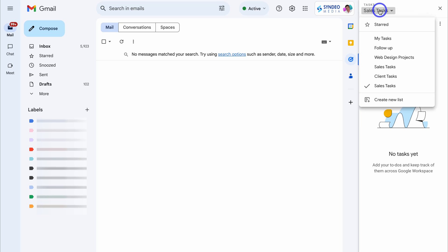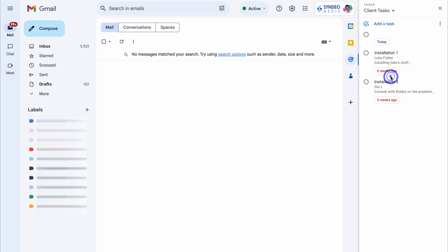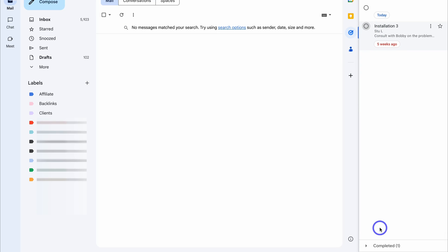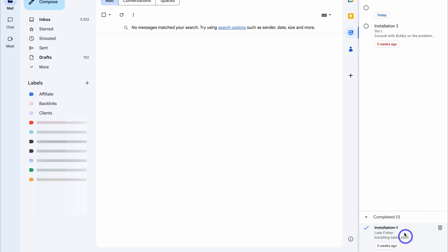I'll navigate back over to Client Tasks and mark this task as complete. You can see the notification down here: 'Task completed.' And then you can see all your completed tasks listed down here.